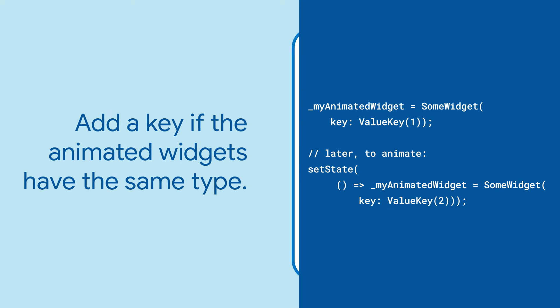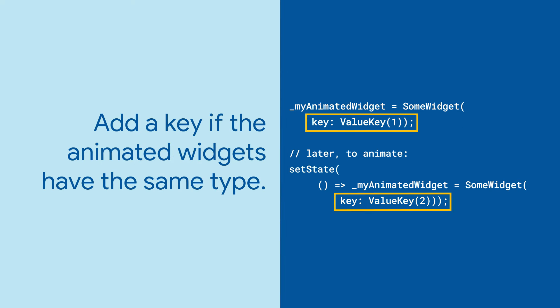You could also set the layout builder parameter to change the positioning of how new widgets get built into your app.